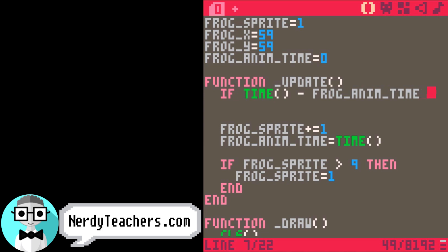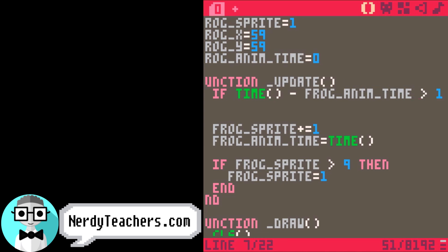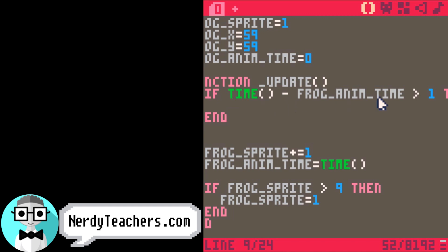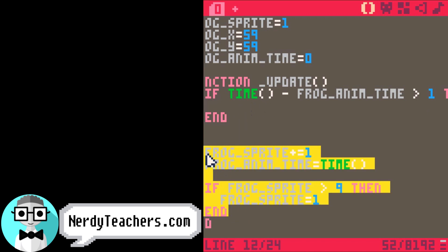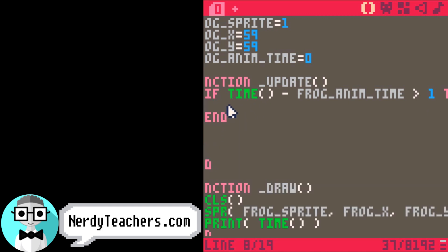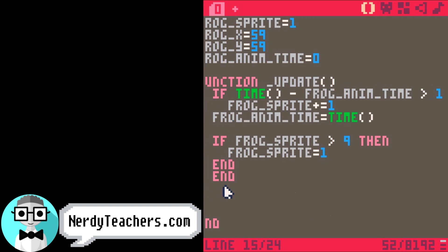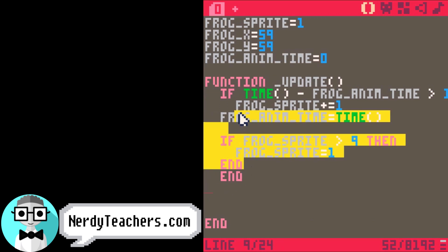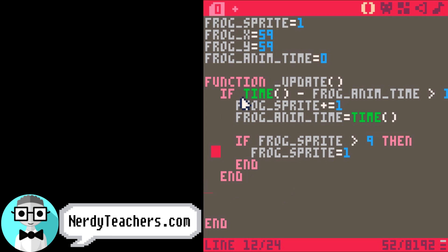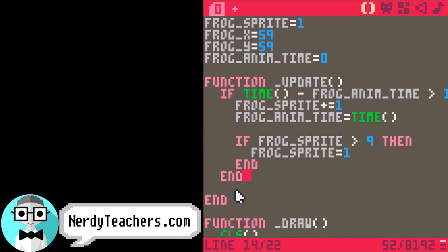Let's say one second. So if the difference is more than one second, allow the next step in the animation. Let's grab our animation code and put it inside of this if statement. So now, if the difference is more than one second, it will run this animation code. And if not, it will skip the animation code and run whatever is underneath.